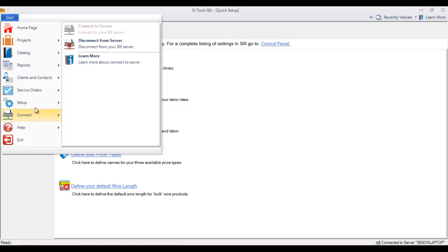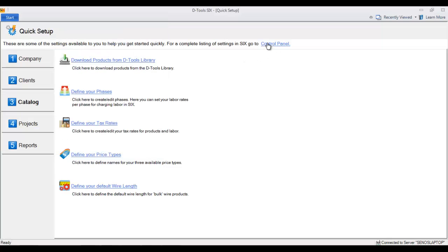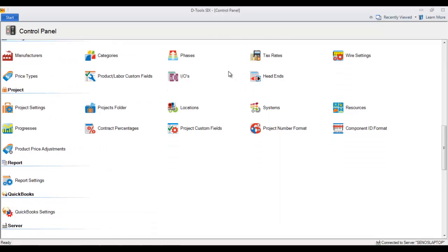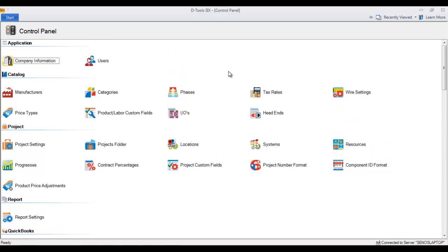You can always access this at any time via the Start menu: Setup, Quick Setup. You can also go to the Control Panel. There's also a link right on this page. The Control Panel has a full listing of the settings in Six, so you can always come back and revisit this and make changes as needed.